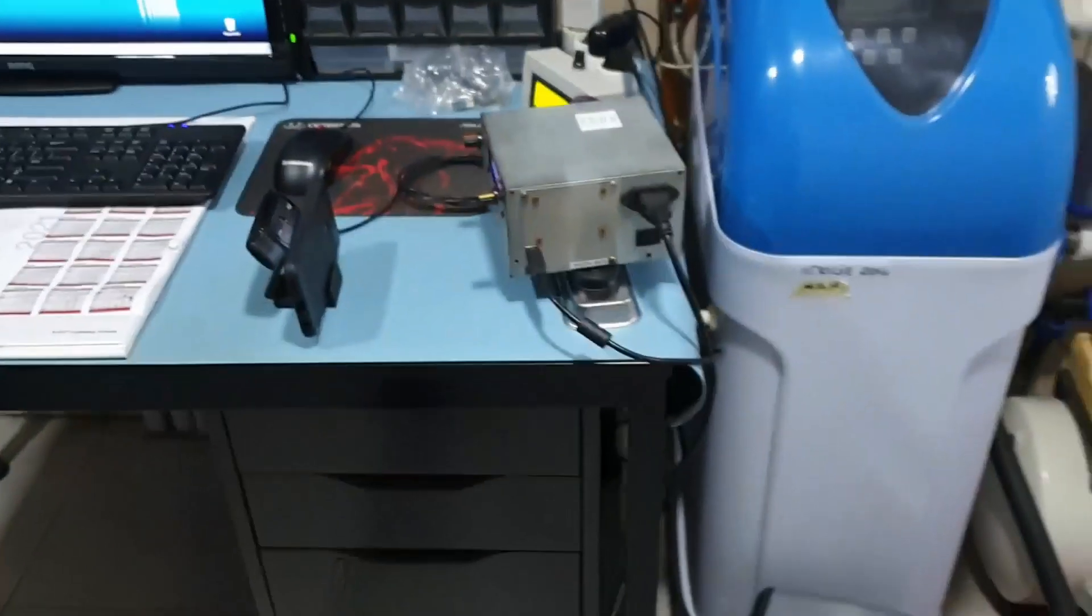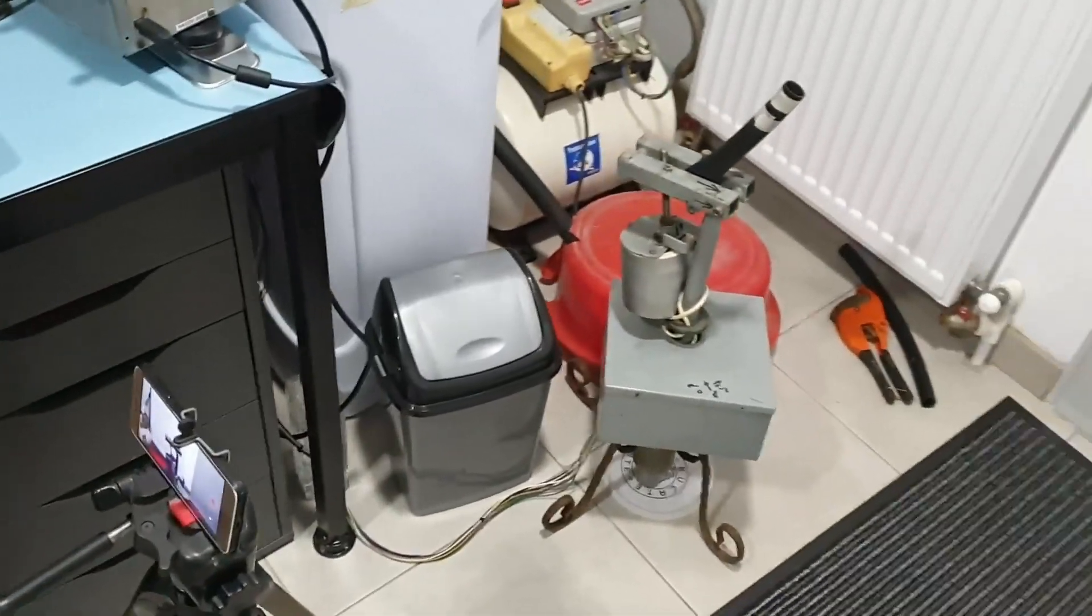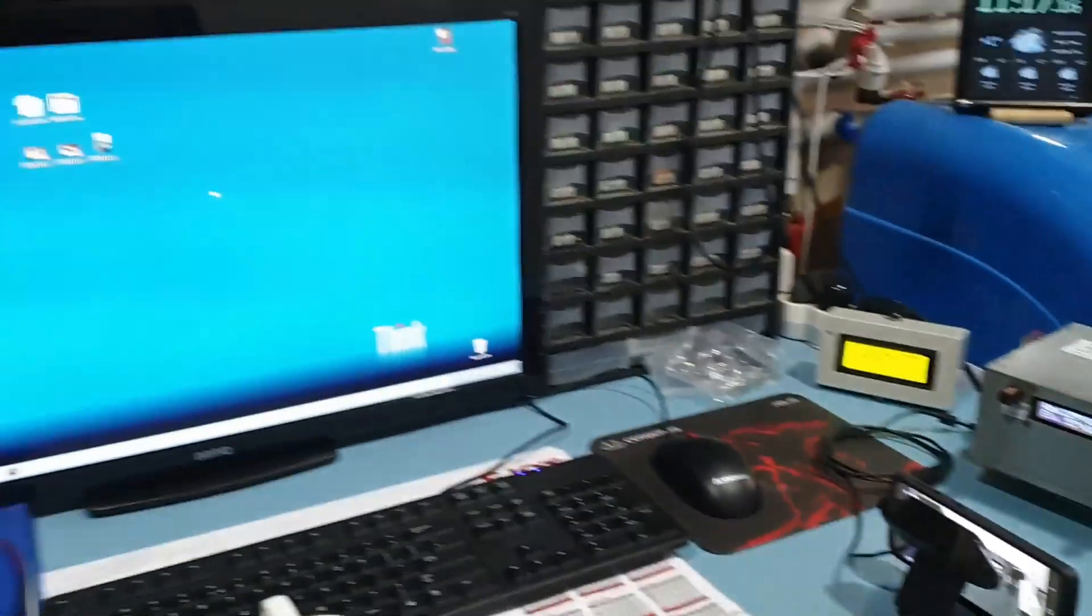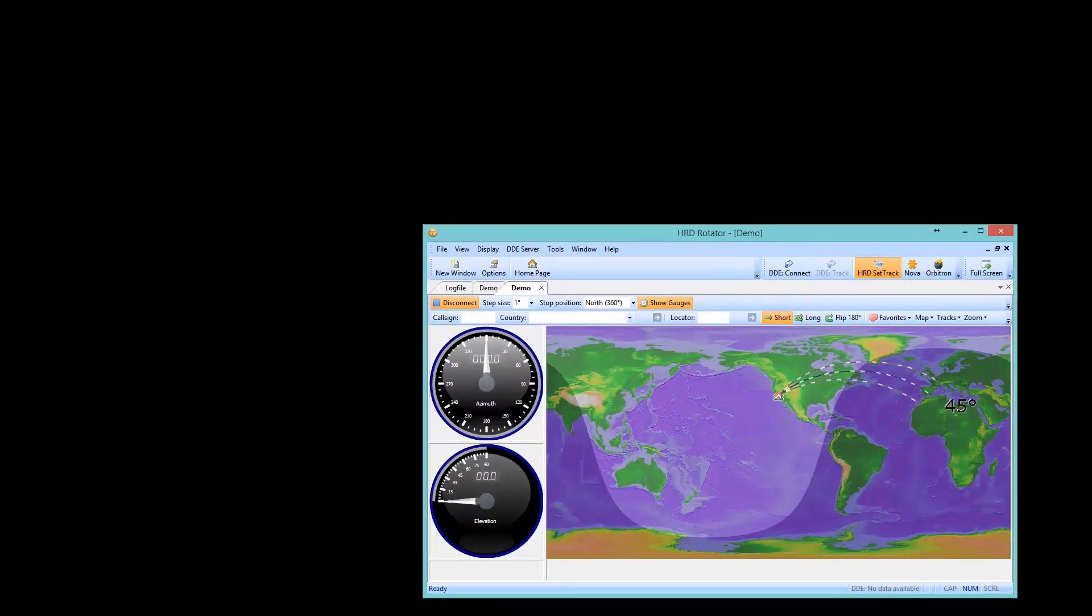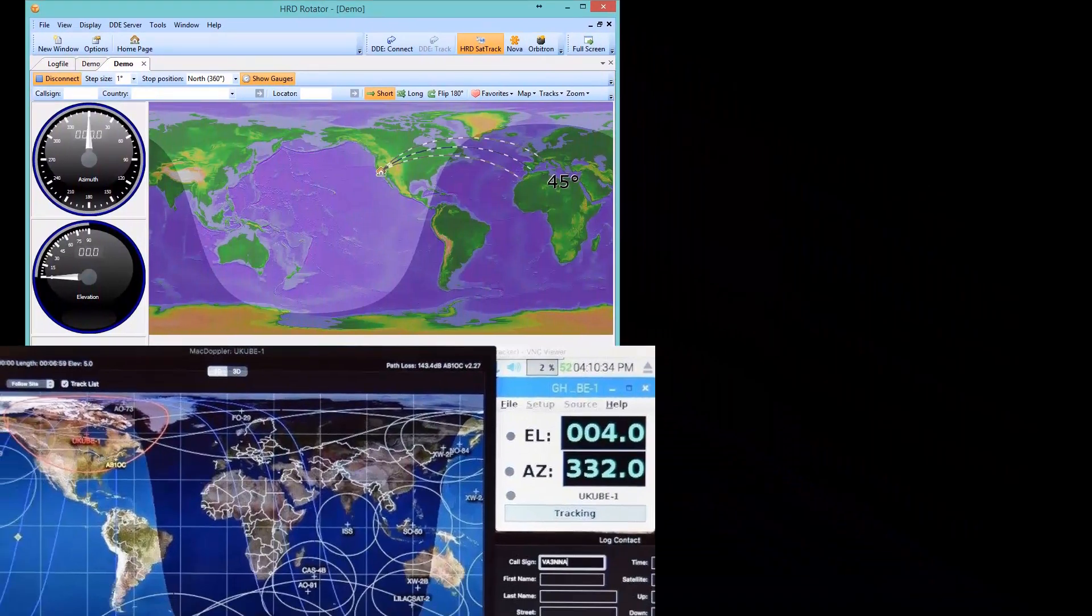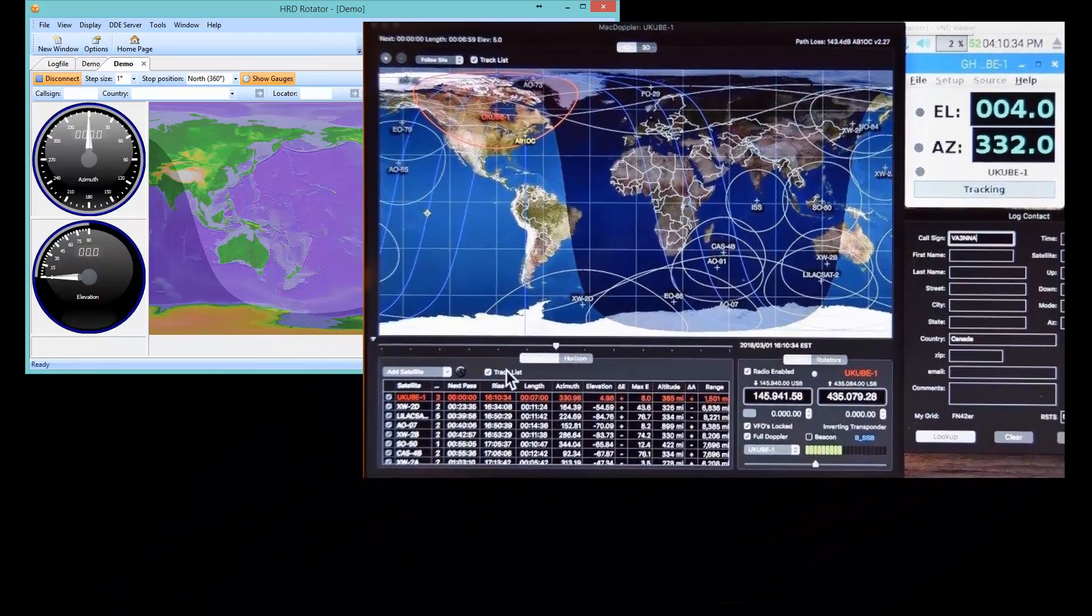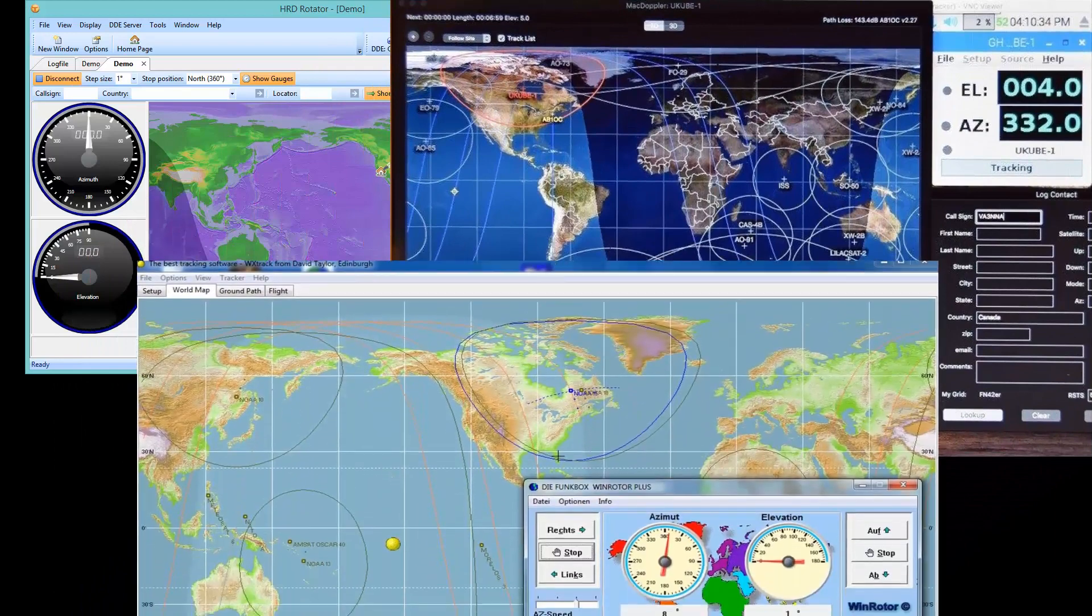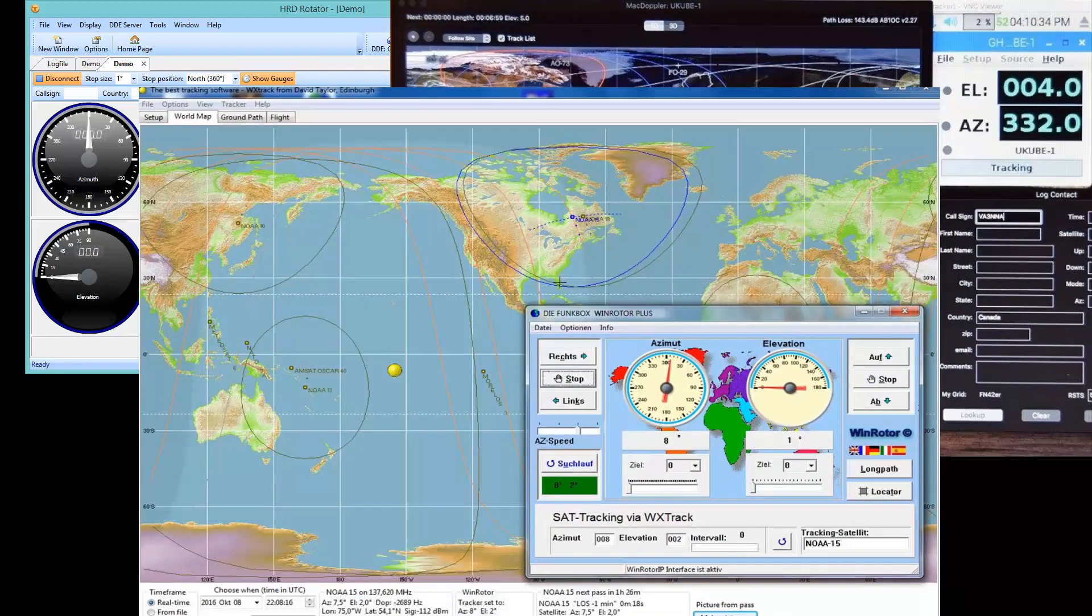This update is compatible with Easycom antenna rotator protocol. I didn't test it with all the tracking software, but some guys said that it is compatible with MacDoppler, WXTREC, and I tested myself with HRD Rotator, WX2IMG, Orbitron, and PST Rotator.